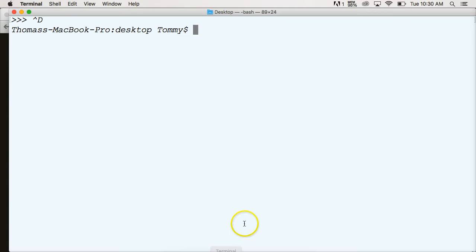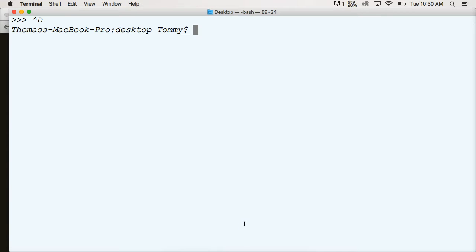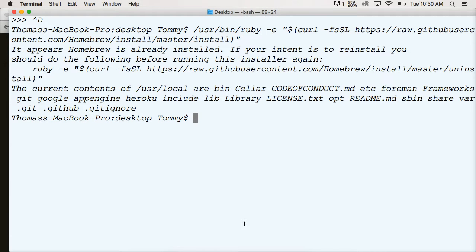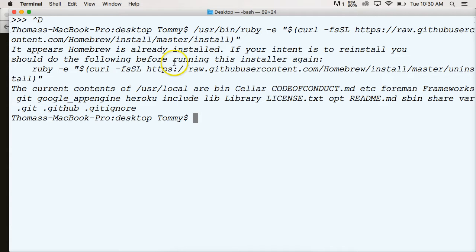So again, open up the terminal, hit command V, hit return, and this is going to install it. Mine says it appears Homebrew is already installed on your computer. So if you get that, that means you already had Homebrew. If you didn't get that, you're going to get a download and installation with a lot more lines of code than I did here.